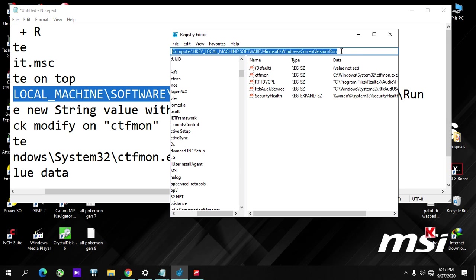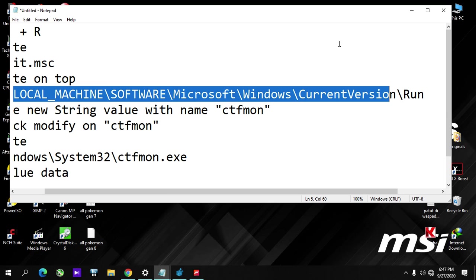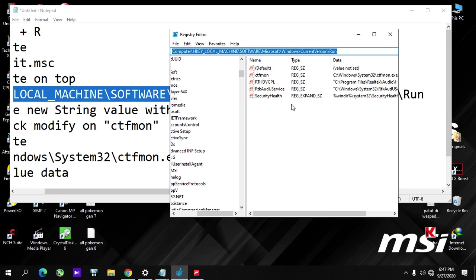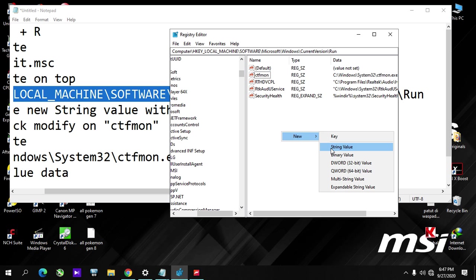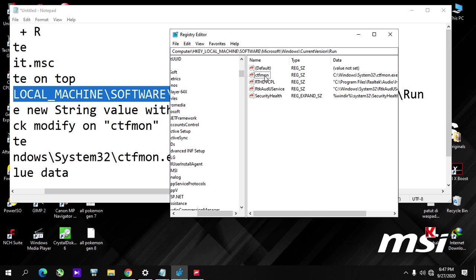Okay, then after that you create a new string value. I have already created a new string value, and you give it a name.